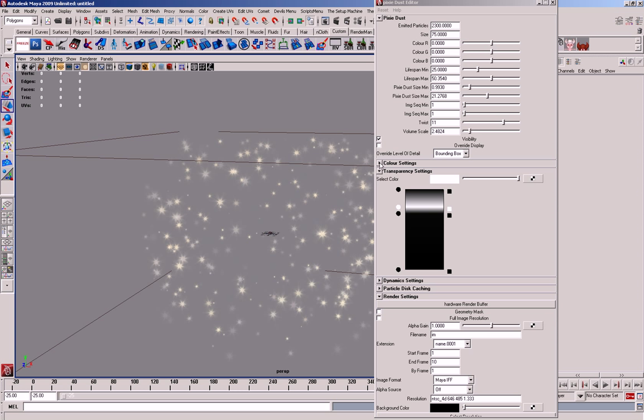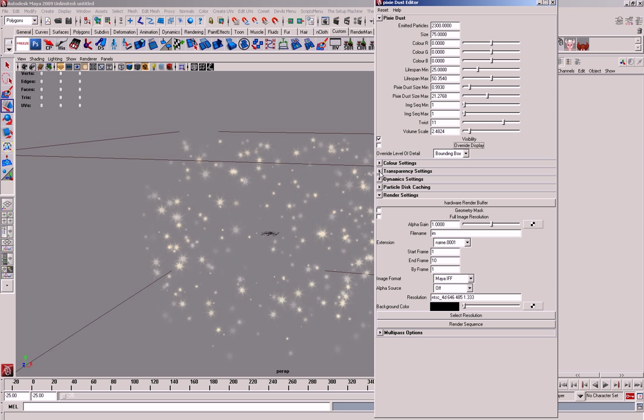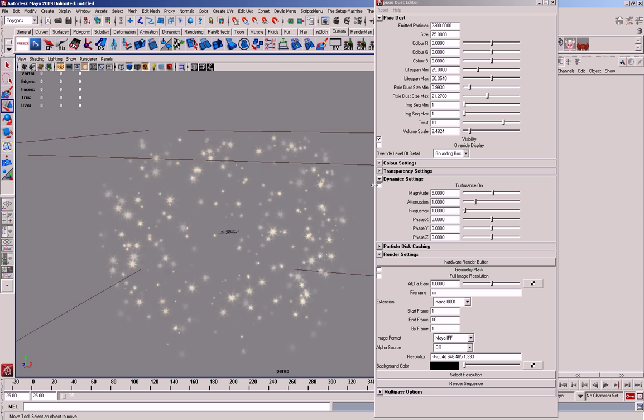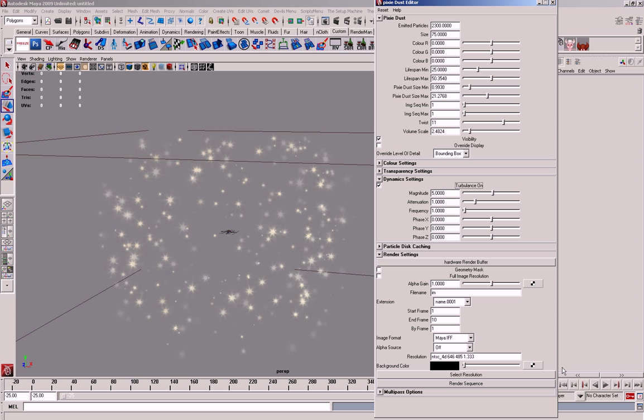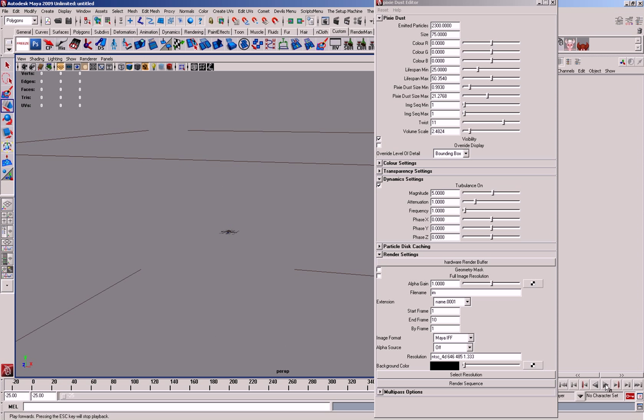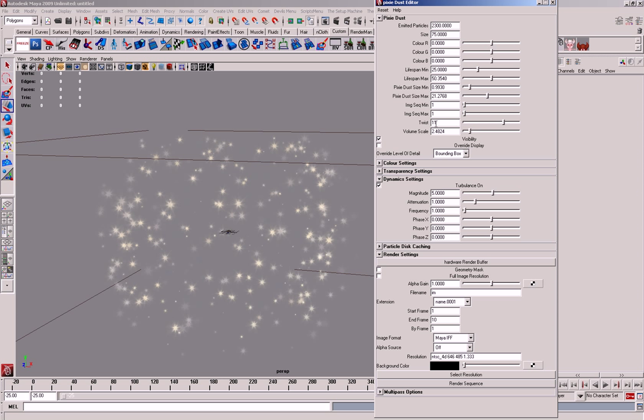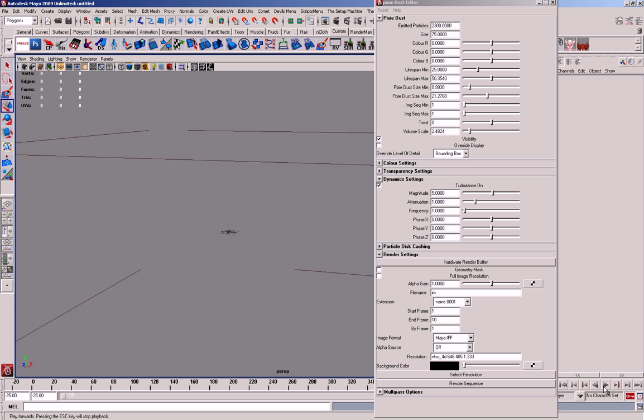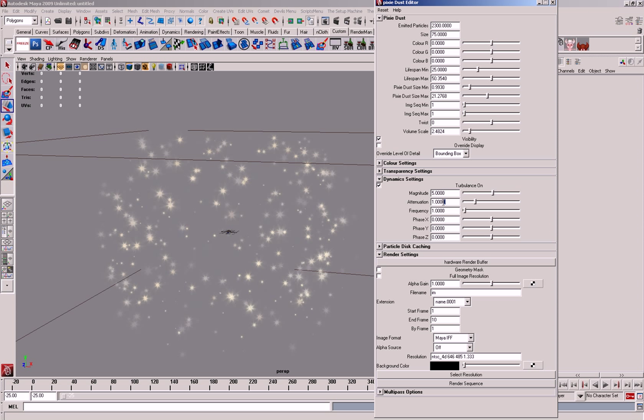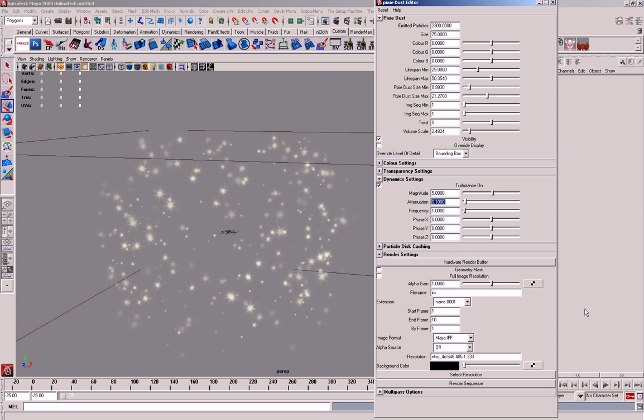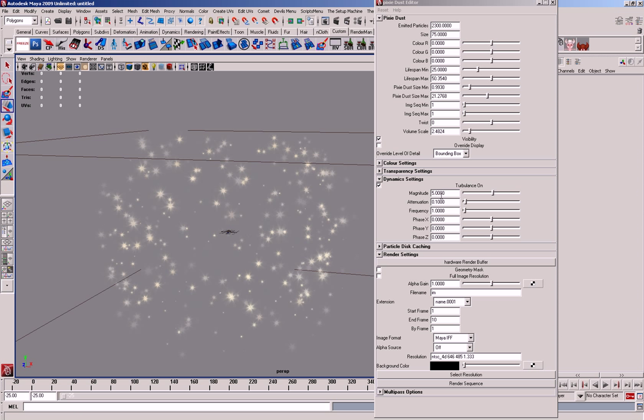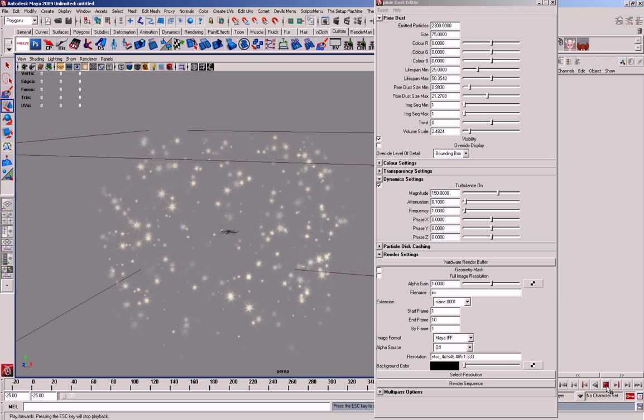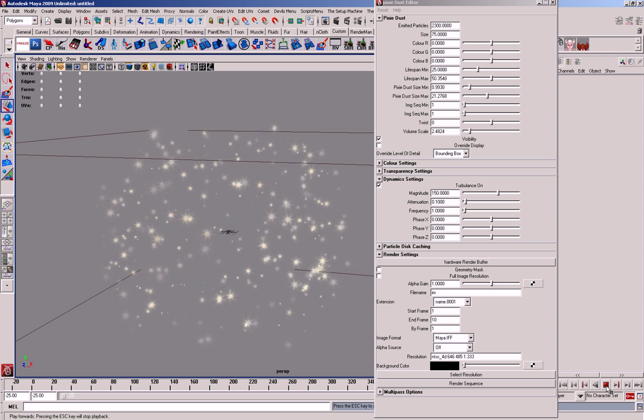And then you've got dynamic settings, which if you tick on, they'll start to move. I'll turn this twist off for now, so you can see. So, if we put this down to...